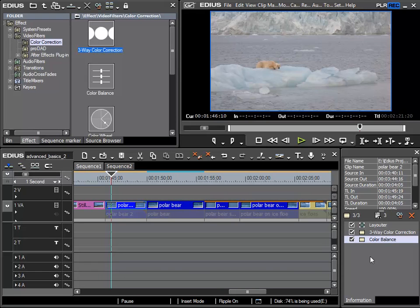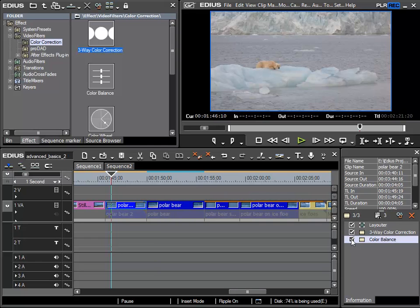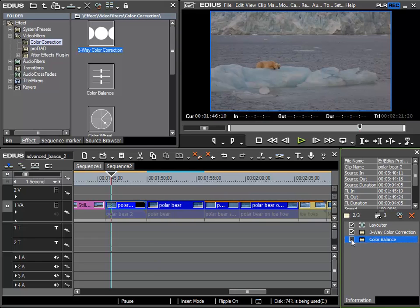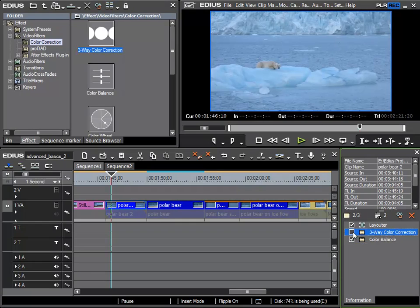In a previous lesson we have seen that when a filter is active on a clip, we can temporarily deactivate it from within the info palette by deselecting the tick box. And then the relevant filter is temporarily switched off.